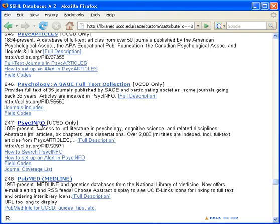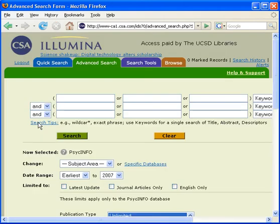Click on the PsycInfo link. This is the opening screen for the PsycInfo database. Note that remote access to PsycInfo and all other library databases is only available to UCSD students, faculty, and staff.